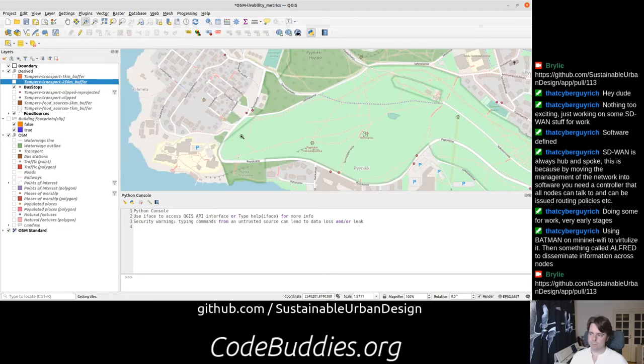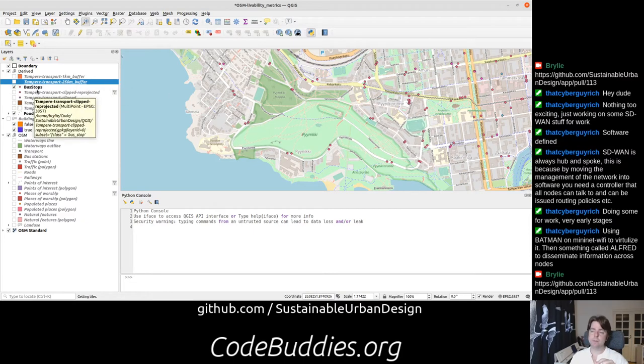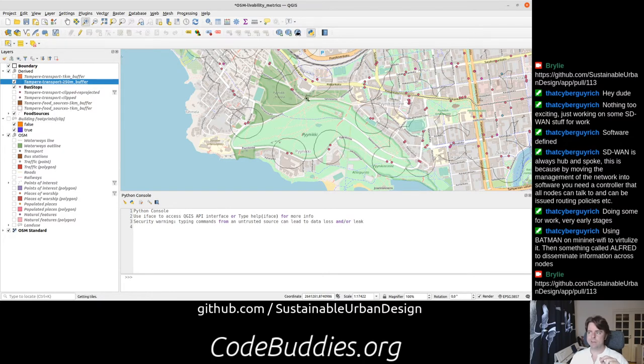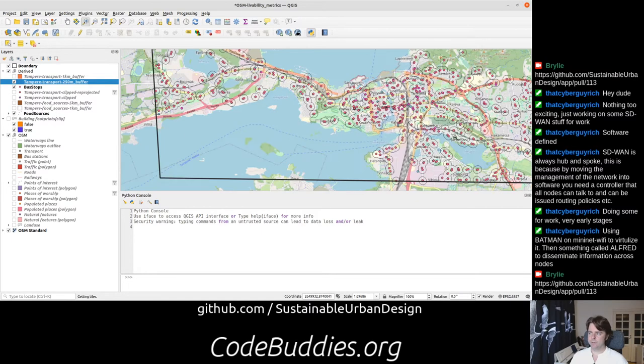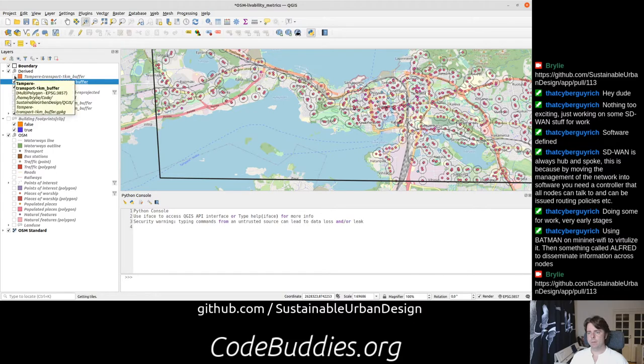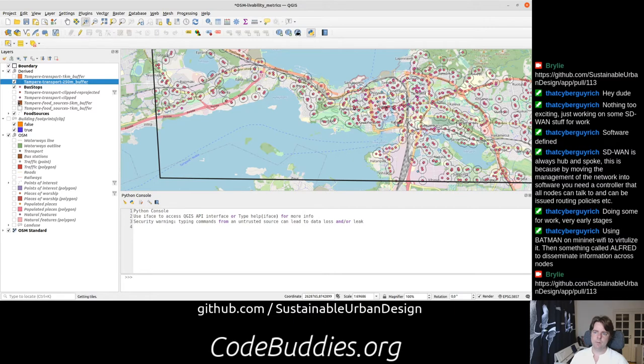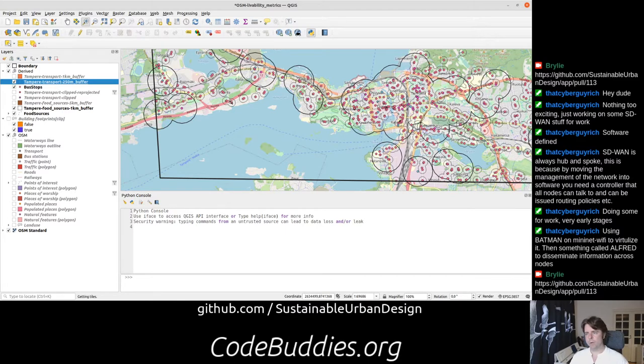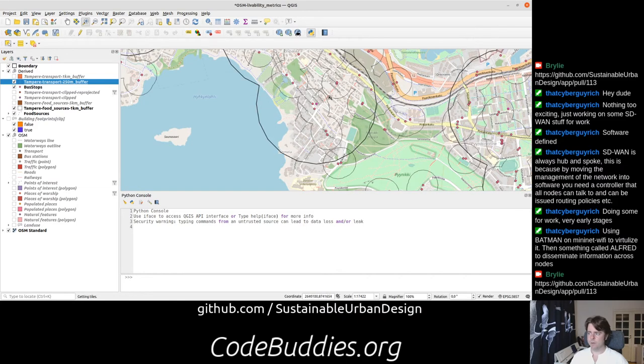Essentially, we're taking a simple approach by making circular buffers around the geometries. We thought maybe for convenient access to a bus stop would be within 250 meters or so. Because there's a lot of bus stops in Tampere, we made that one a little bit smaller. However, for convenient access to food sources, maybe that's the one kilometer buffer. This is not taking into account terrain or the topology of the street network.